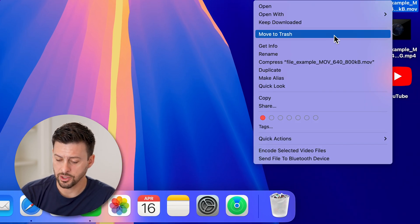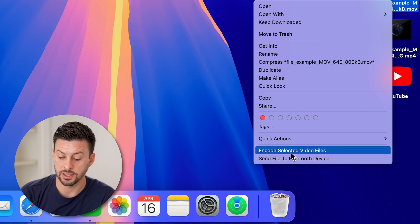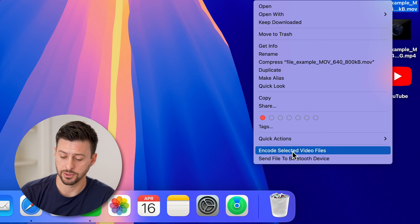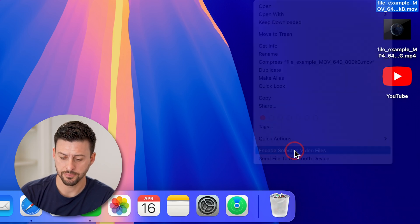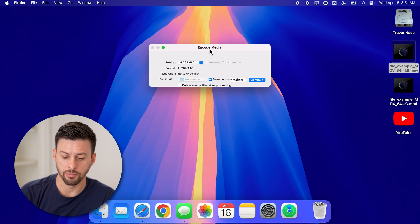Now I can go down to the bottom and you can see encode selected video files. Let's choose that. And now it will pop up with encode media.